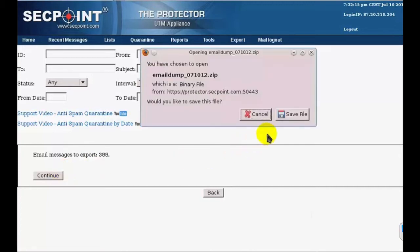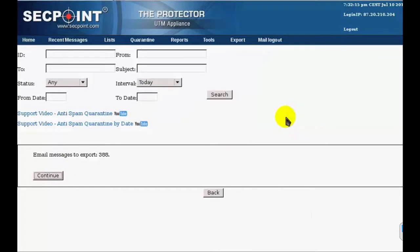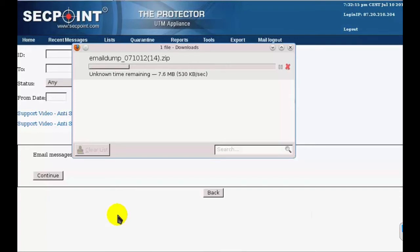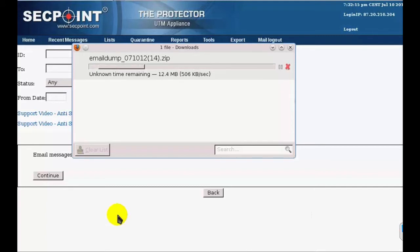Then click on Save File, and here we can see that the download begins immediately. This is the new behavior introduced with this firmware. Now emails are picked from the system, compressed and downloaded immediately, without the creation of a temporary file that could take a very long time.